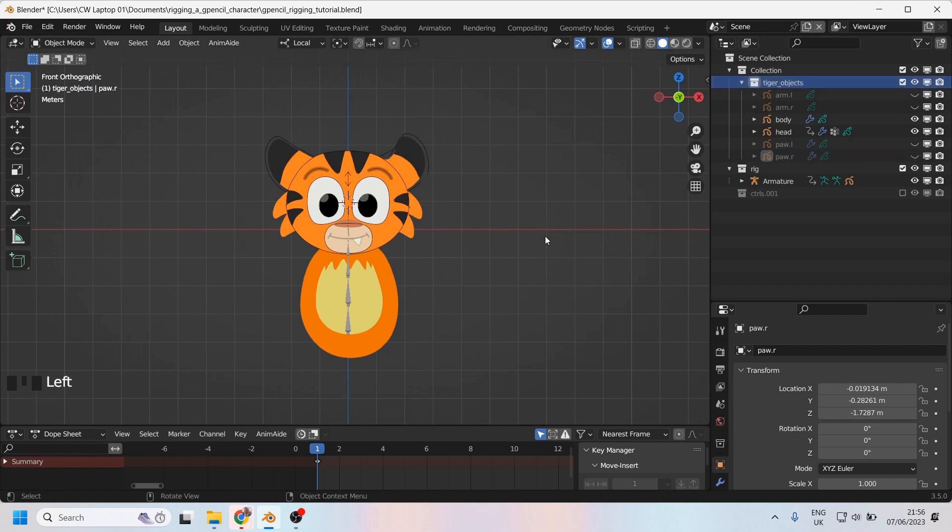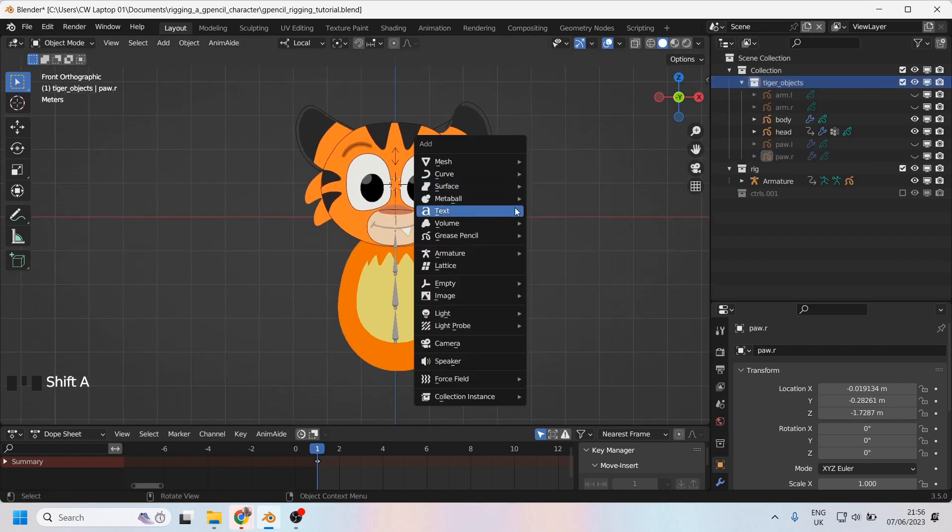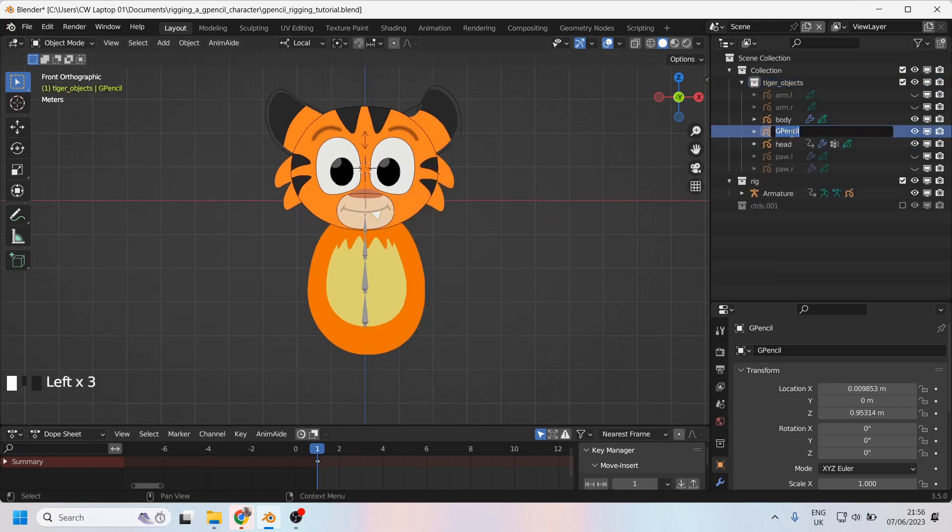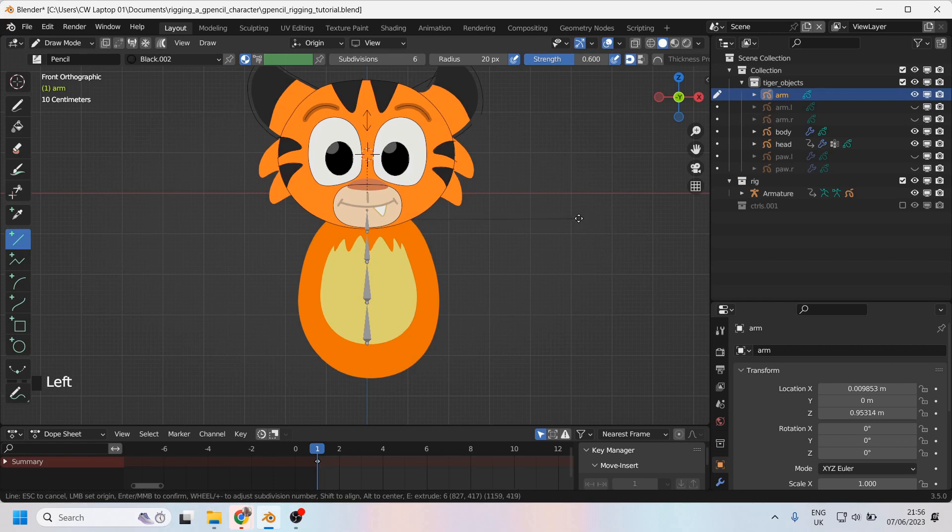For the purposes of this tutorial, I'm going to create a new grease pencil object and call it 'arm'. All this arm is going to be is a straight line like that. I'll just do it to there and press Enter.